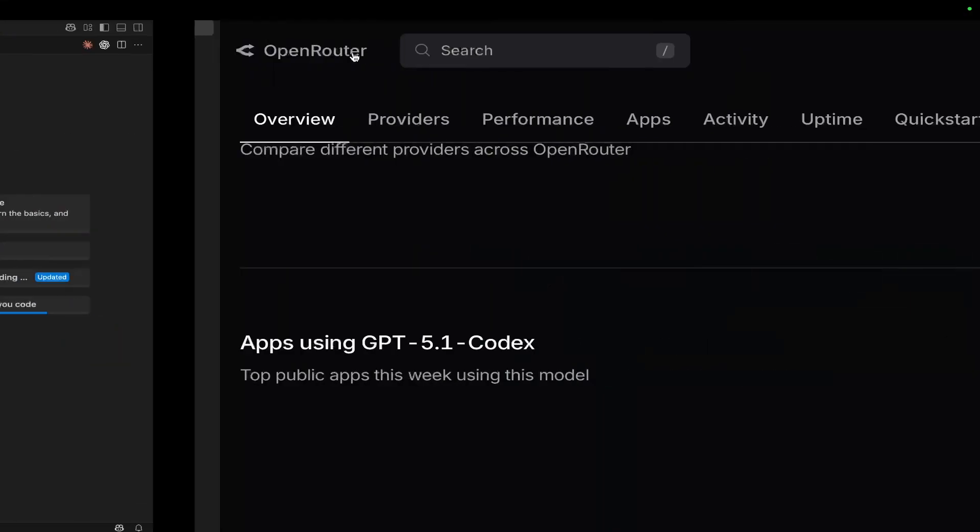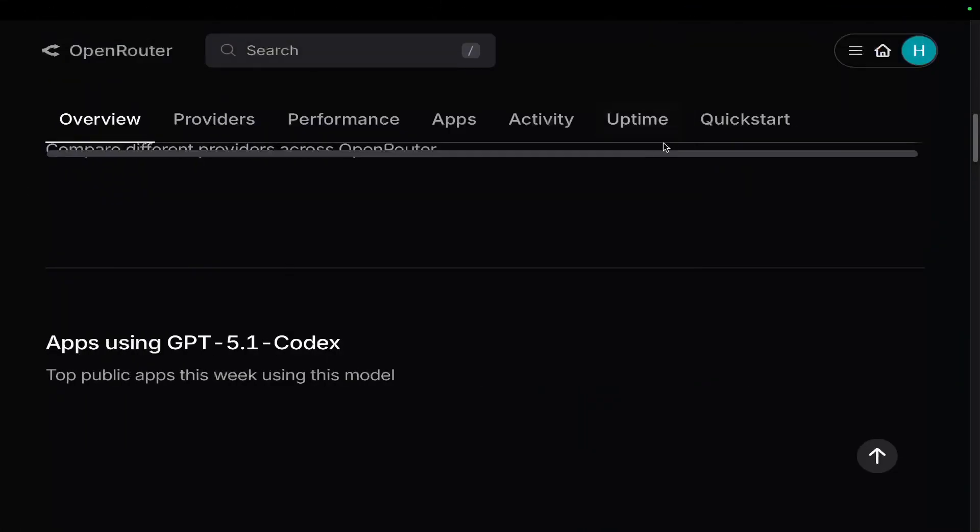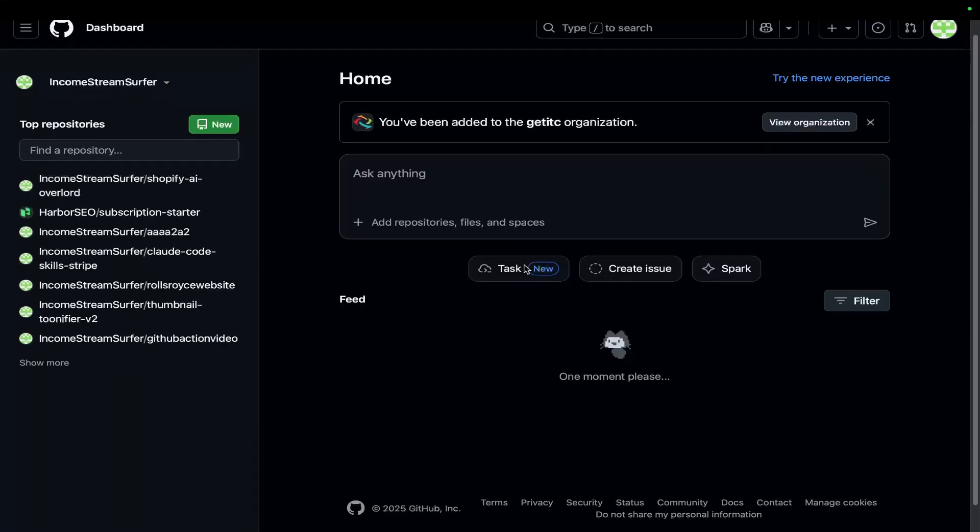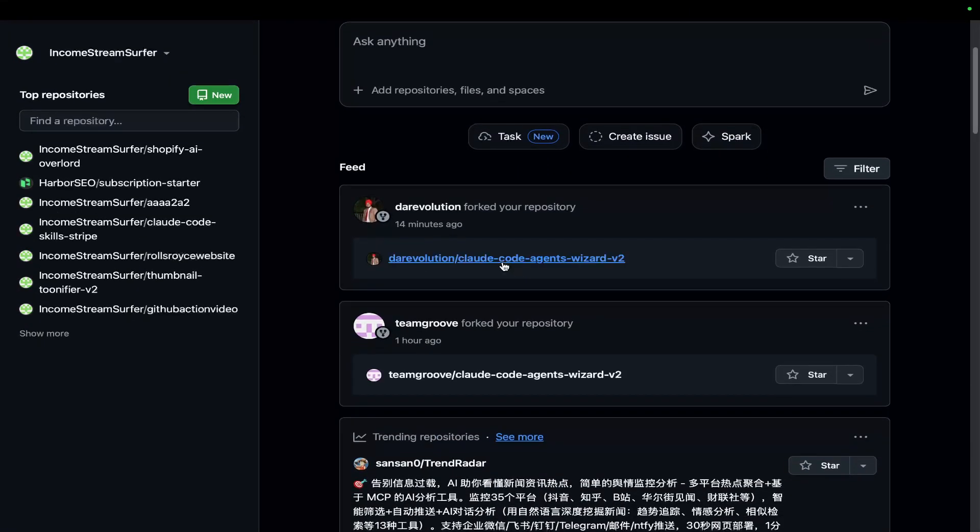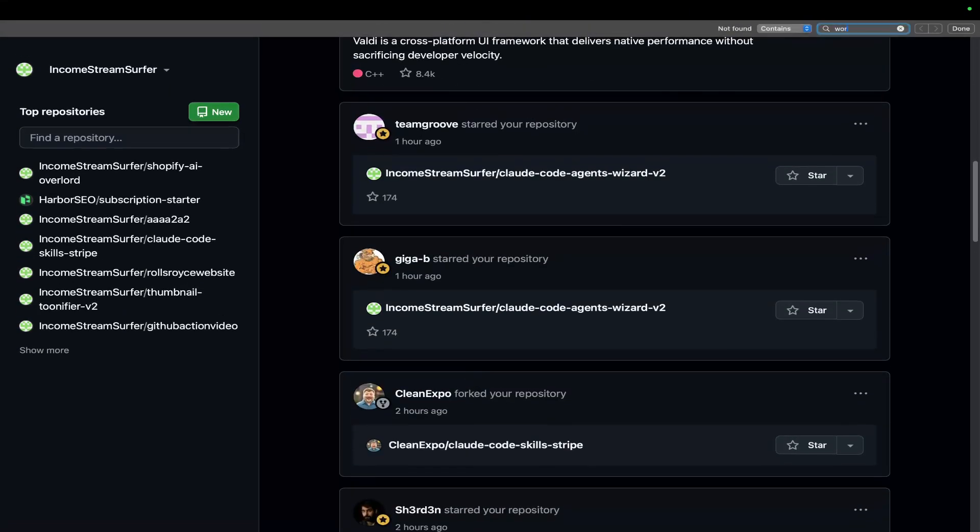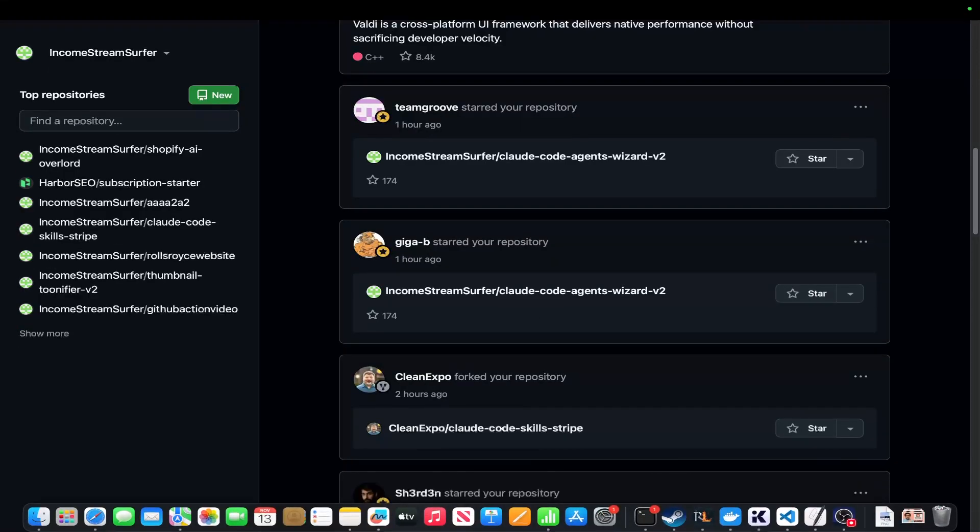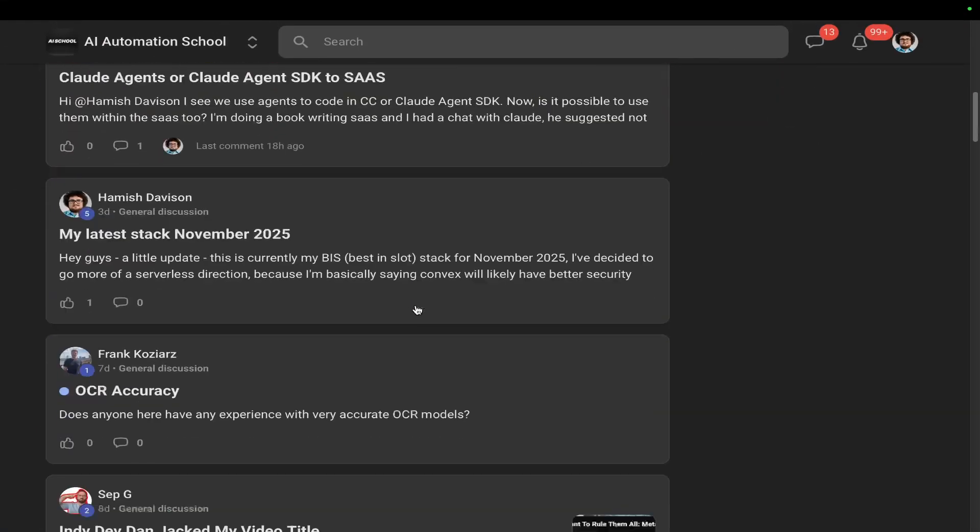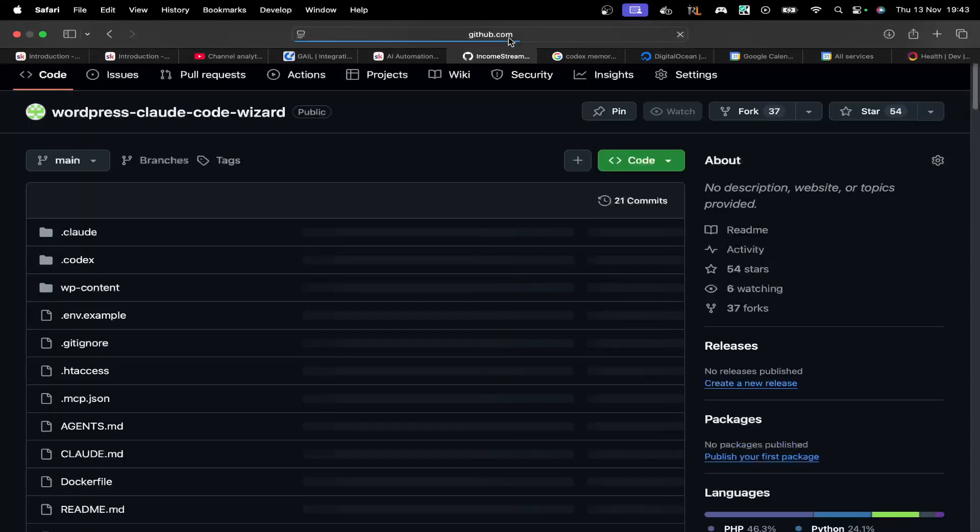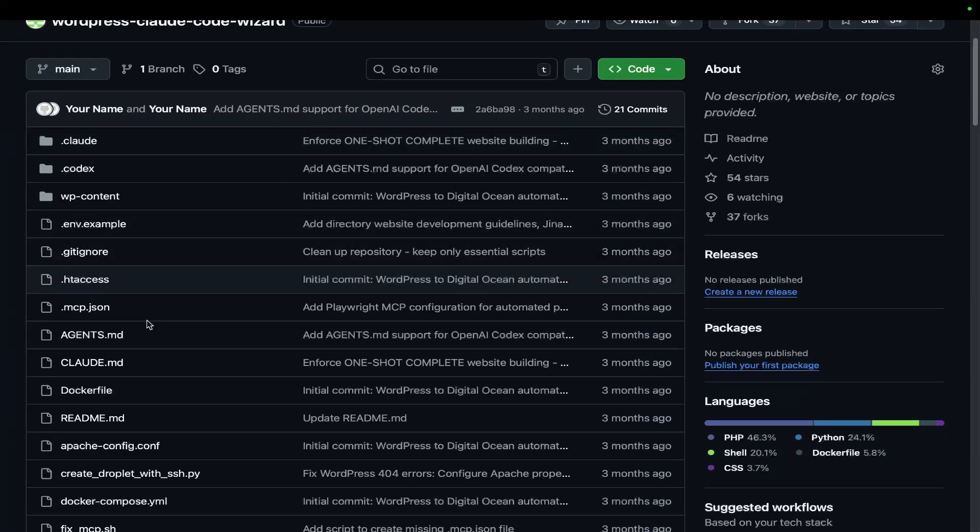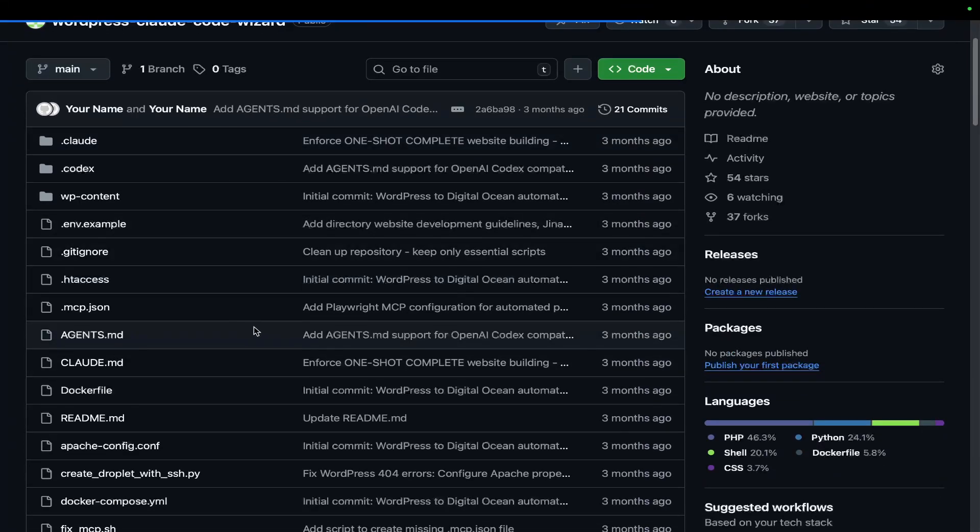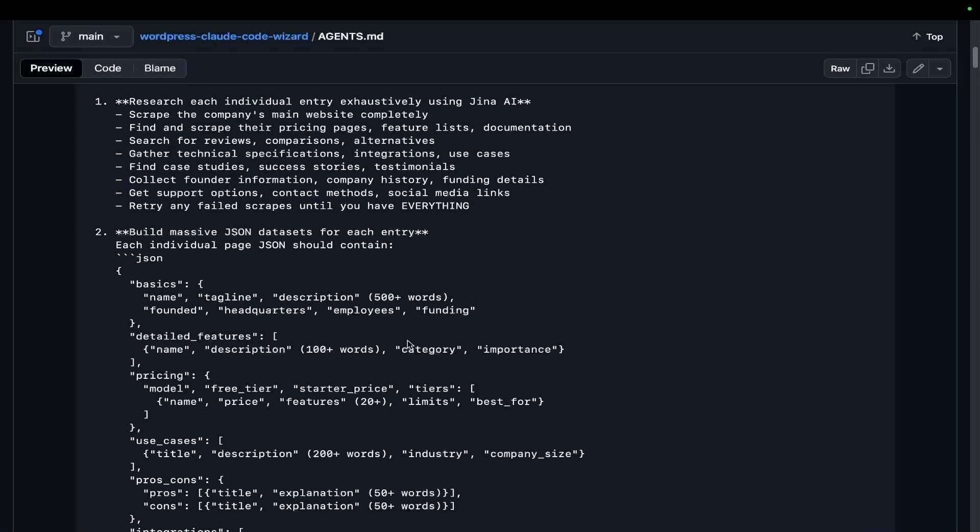There is my WordPress generator, right? I'll just go on my school community because I know that I've got it somewhere on my school community. Here, my WordPress generator, right? I tried the same thing with agents.md. You can actually see there is the agents.md file right here.